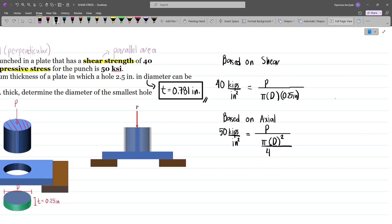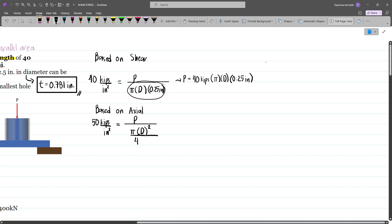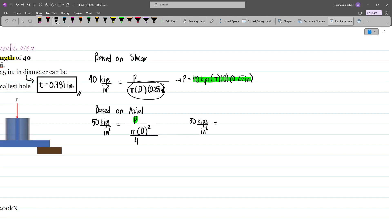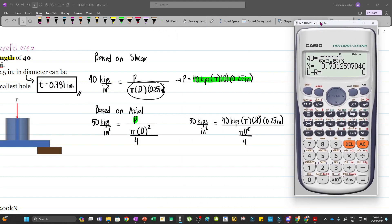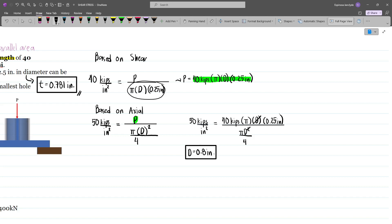Using the shear equation, P equals 40 kips times π times d times the thickness (0.25 inches). Substituting into the axial stress equation: 50 kips per square inch equals 40 times π times d times 0.25 divided by (π d² over 4). The d cancels, leaving only d. Solving gives d equals 0.8 inches, which is our answer for part (b).